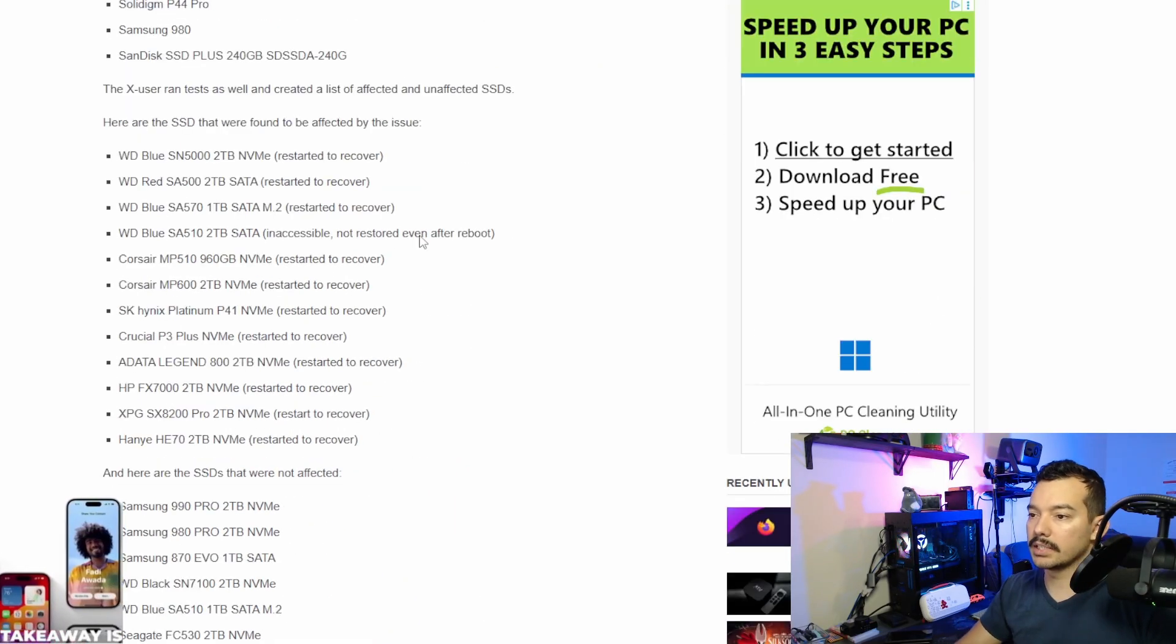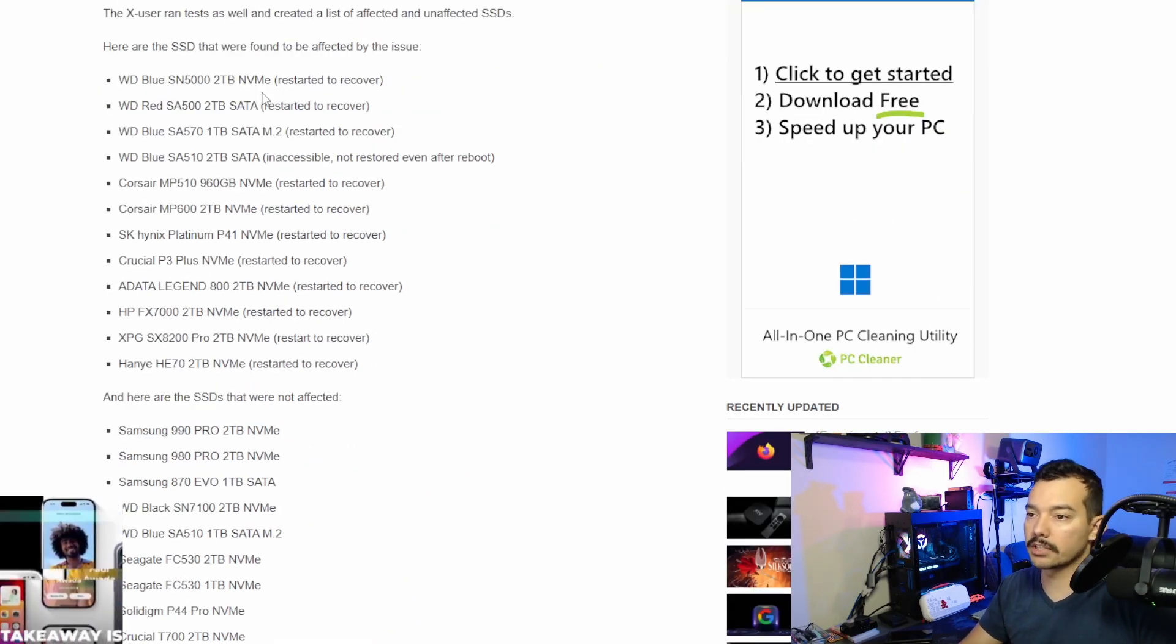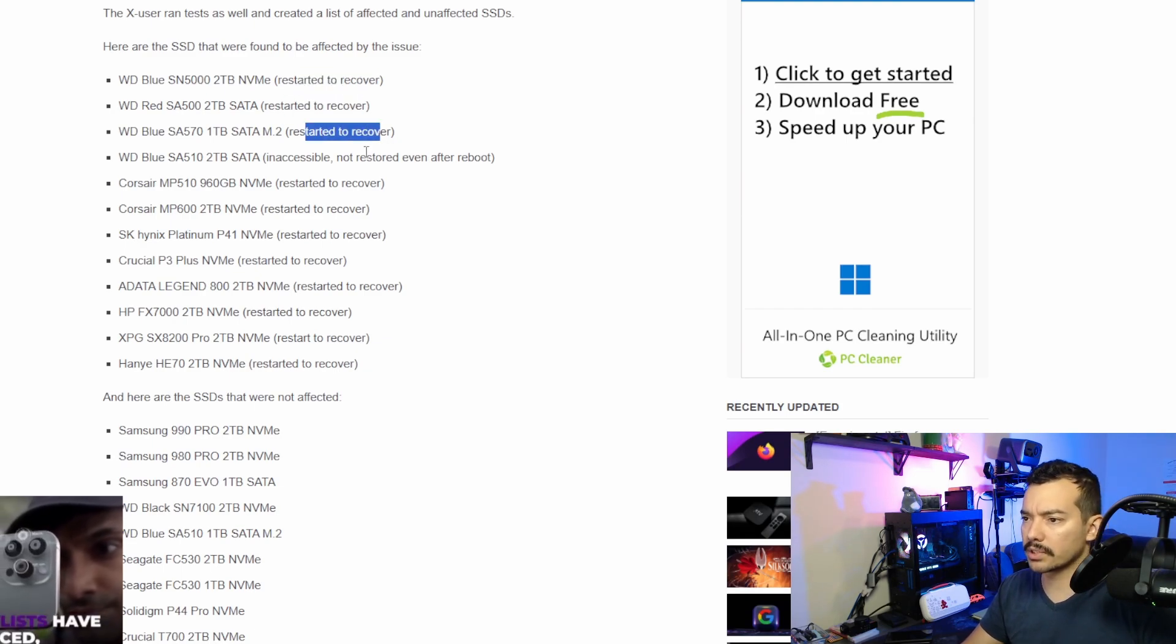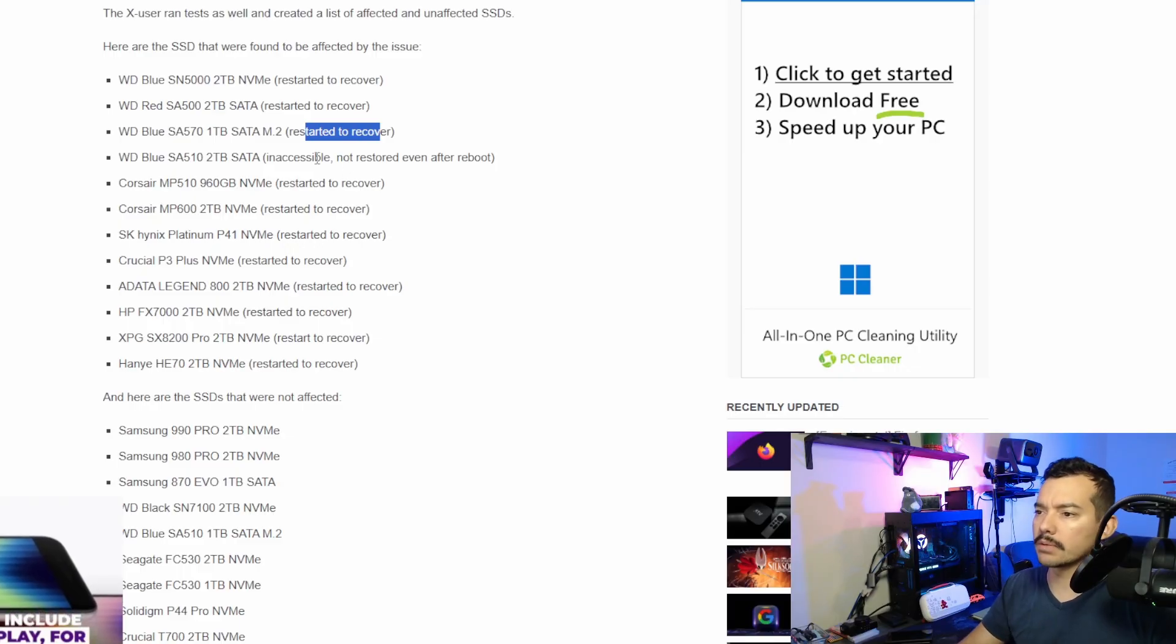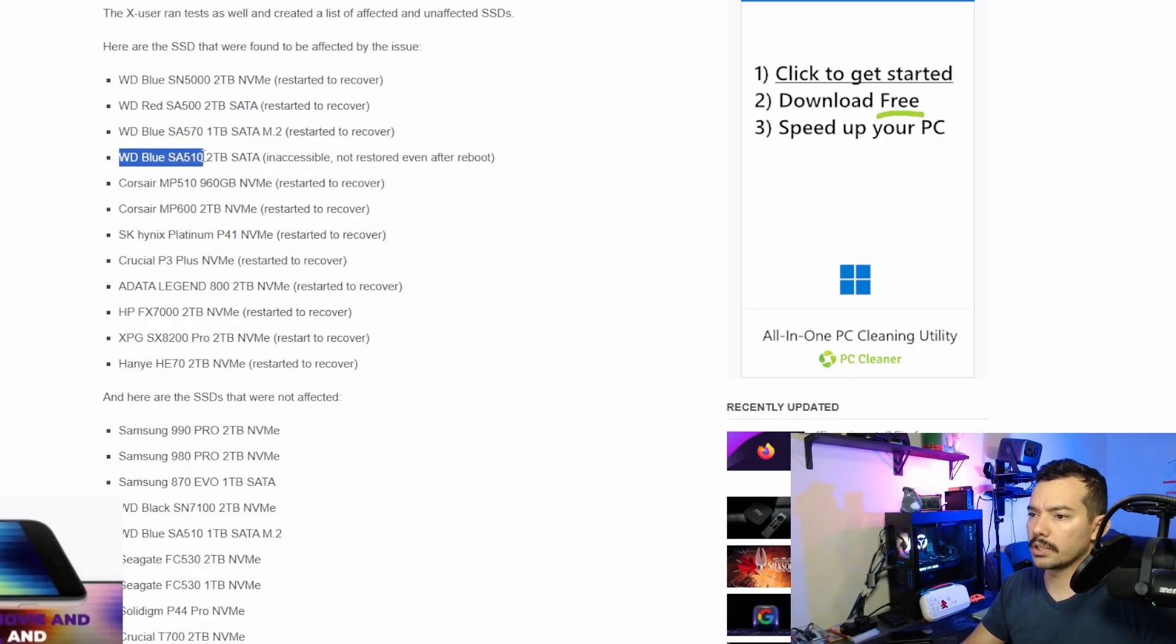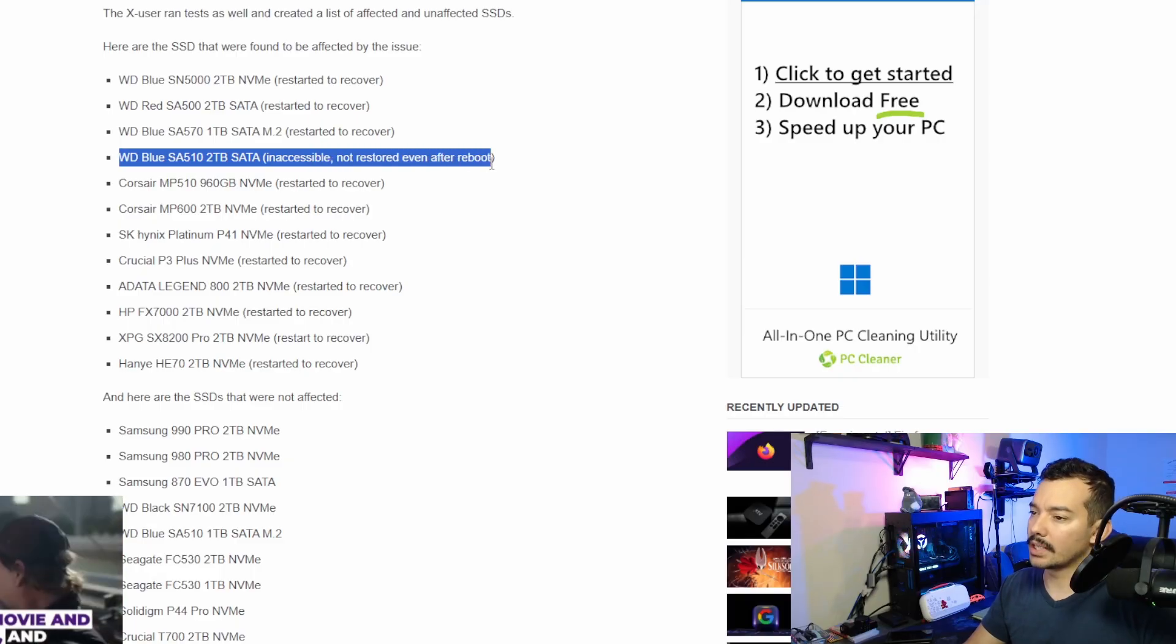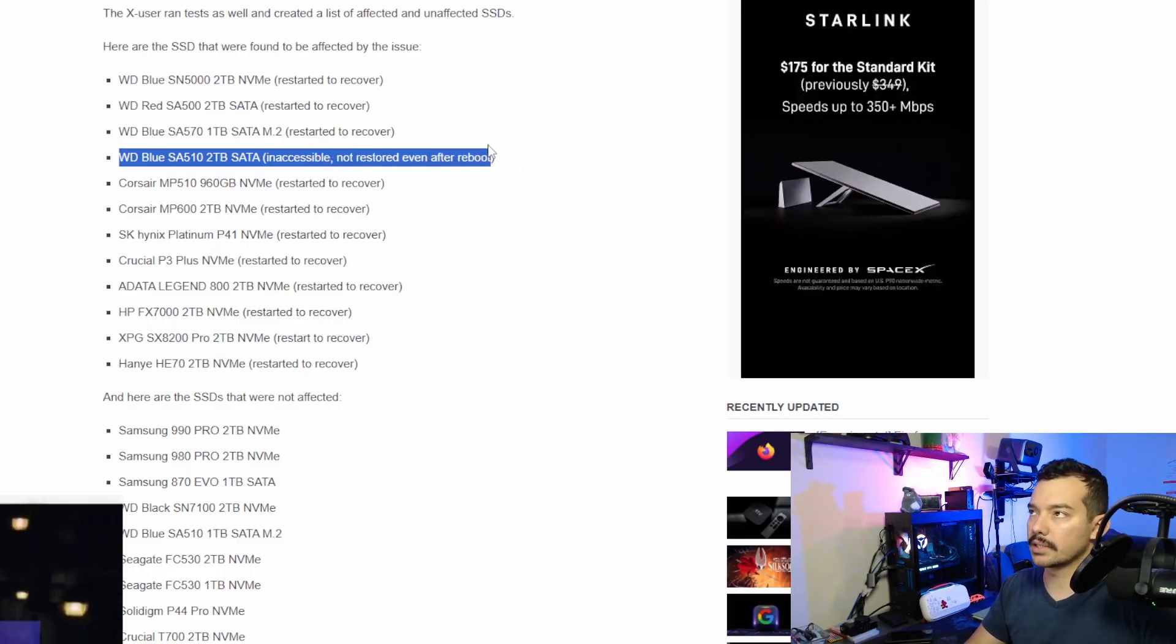And this is some specific drives that were affected by the issue. And you can see most of them were able to recover after a restart, or they were re-enabled. This one, in particular, SA510 of Western Digital, did not restore after reboot, and it was inaccessible.